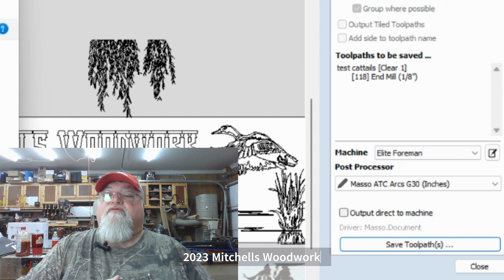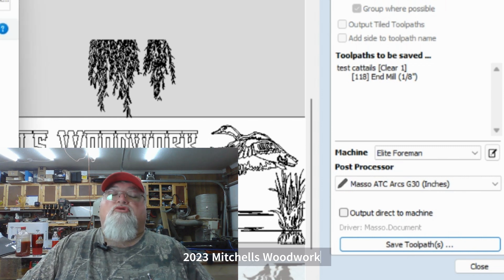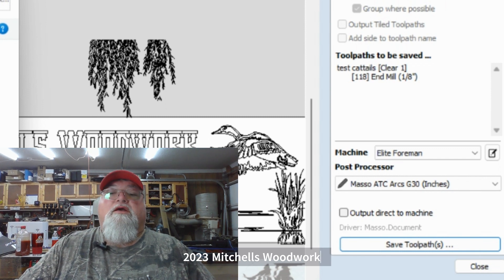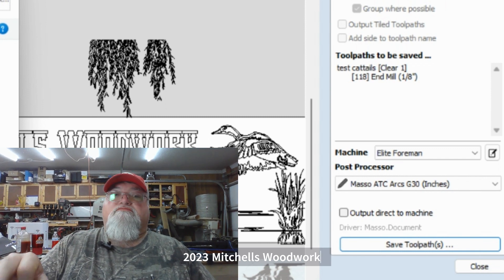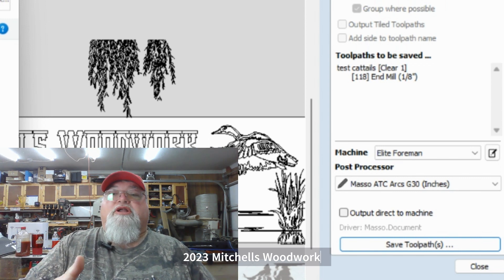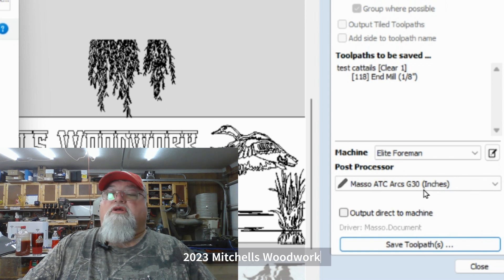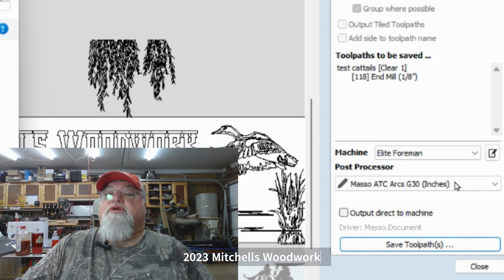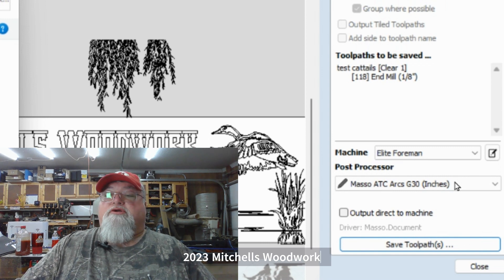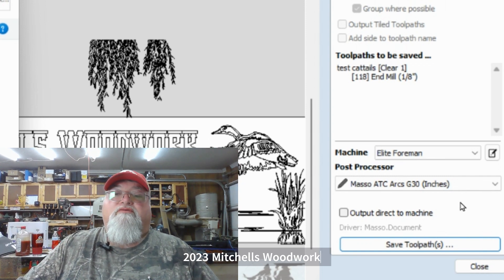Choose your new post processor and save your tool paths from then on. You may want to check the first couple of times — when you close V-Carve and come back the next day, just glance over and make sure you're on the post processor you want to use. Mine has been there even after the computer was shut down overnight.